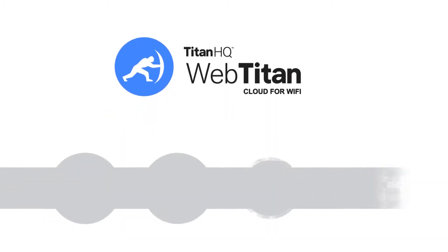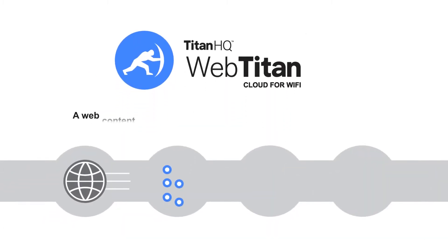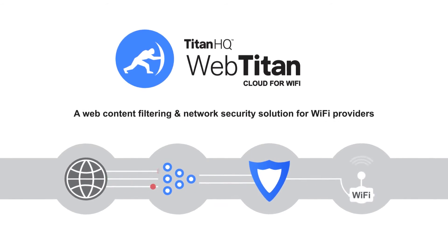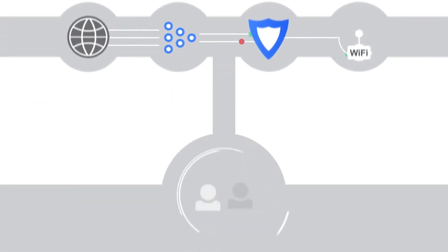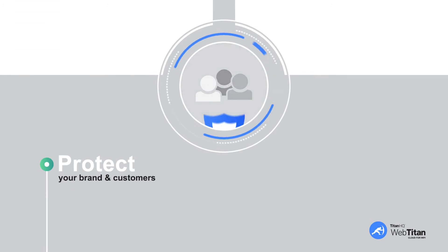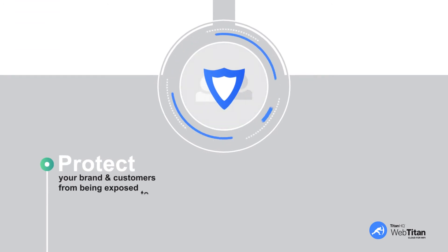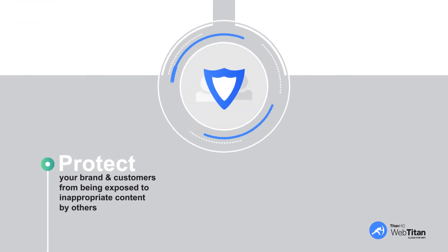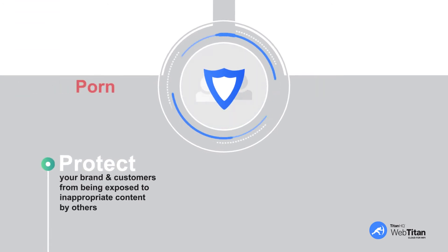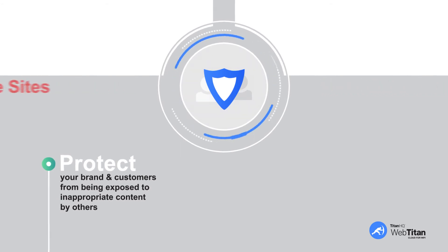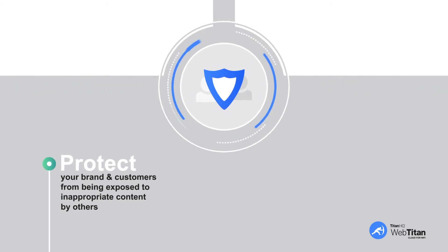WebTitan Cloud for Wi-Fi is a web content filtering and network security solution for Wi-Fi providers. WebTitan Cloud for Wi-Fi protects your brand and customers from being exposed to inappropriate content by others, i.e. porn, gambling, hate sites, malware, ransomware, etc.